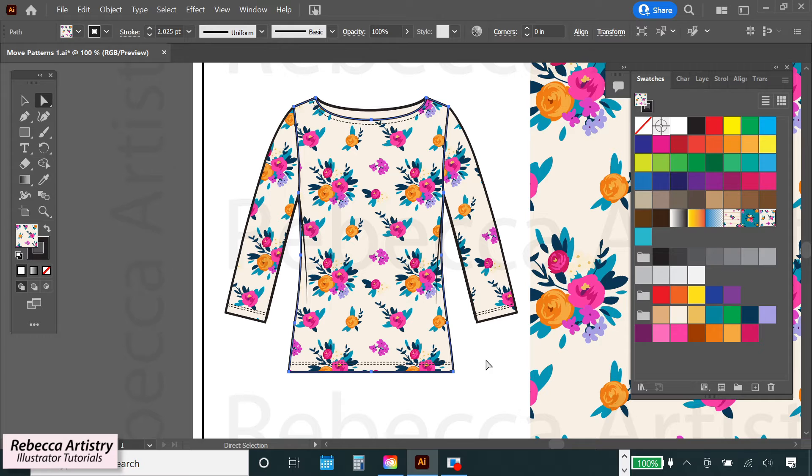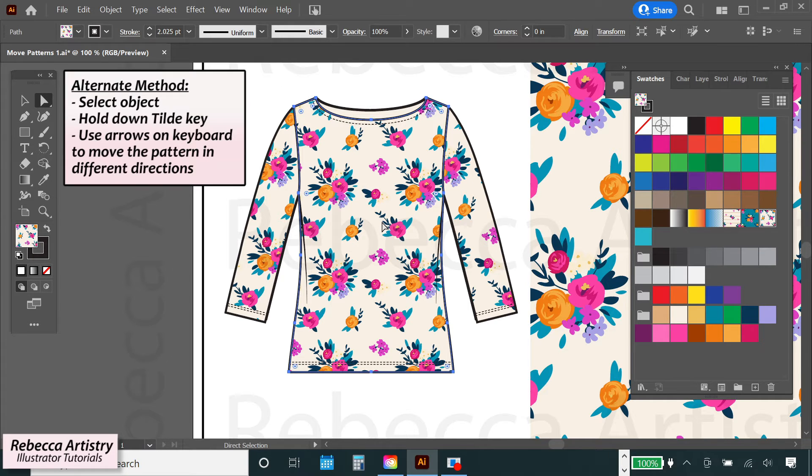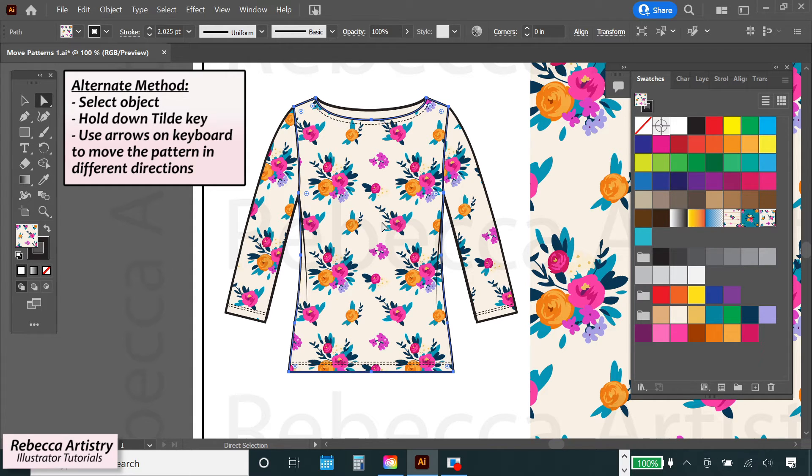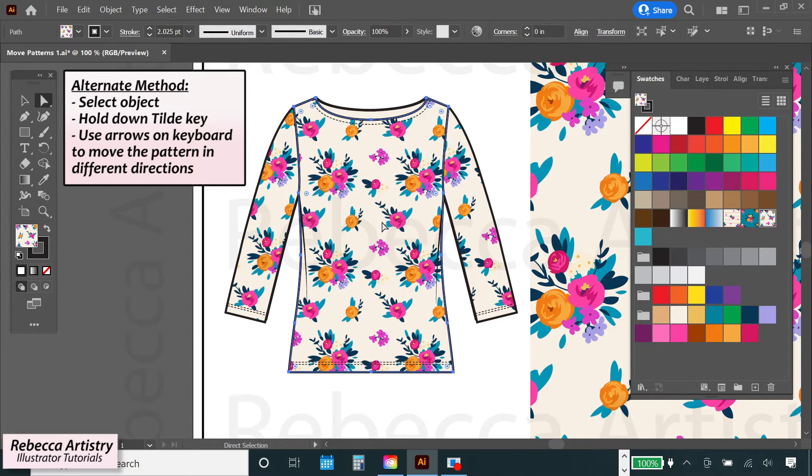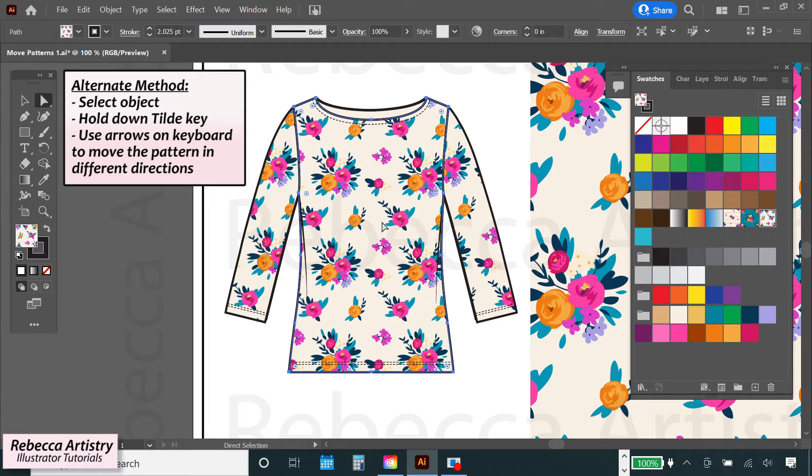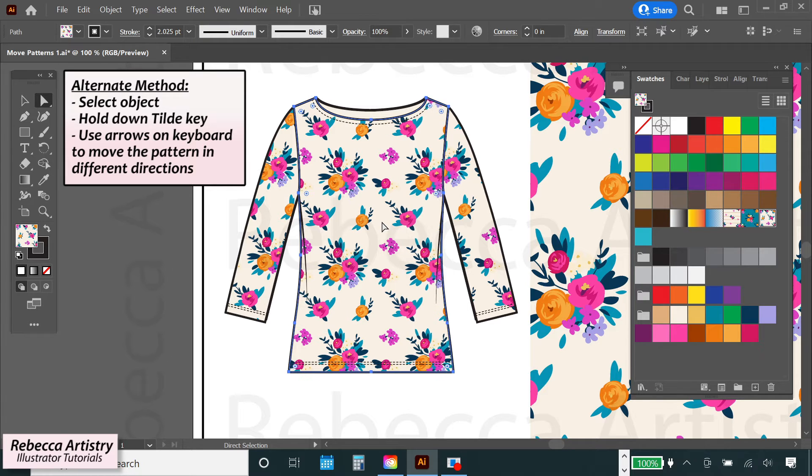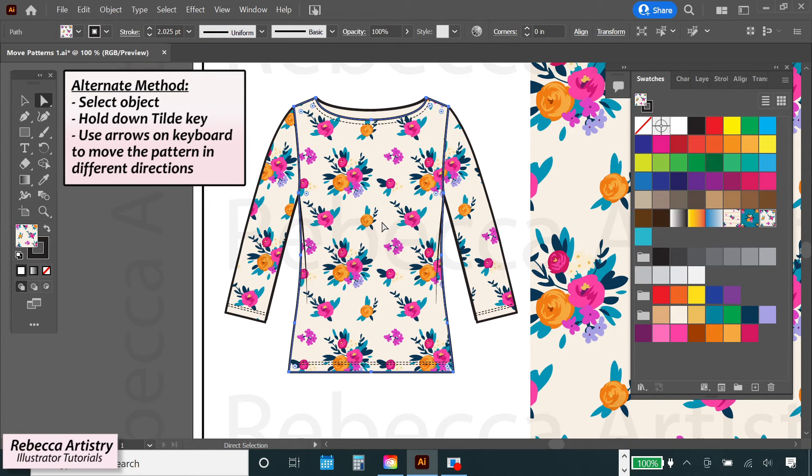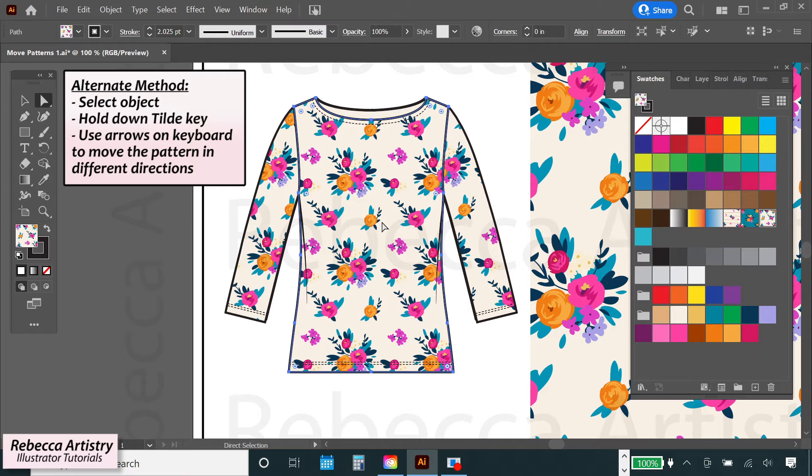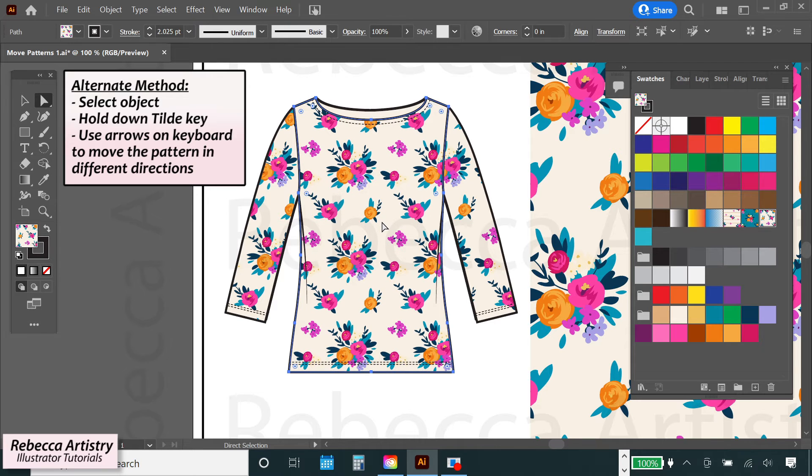And if you want to make a more subtle change to the position of your pattern, you can select your object, hold down the tilde key, and instead of clicking and dragging, you can click on any of the arrow keys on your keyboard to move the pattern in the direction that you want it to go in. This will allow you to move the pattern one click at a time, which can be helpful if you want to make a more subtle change.